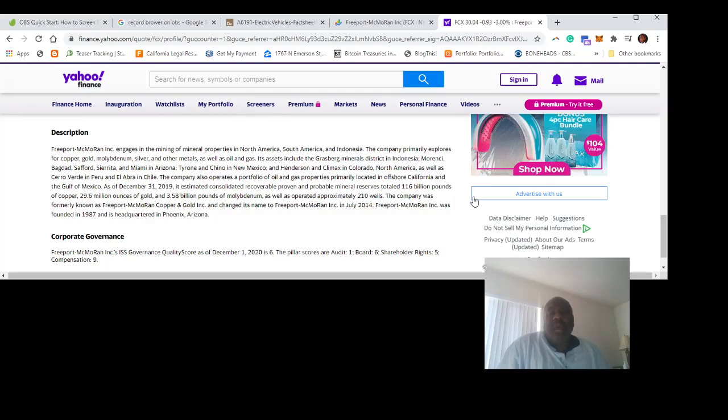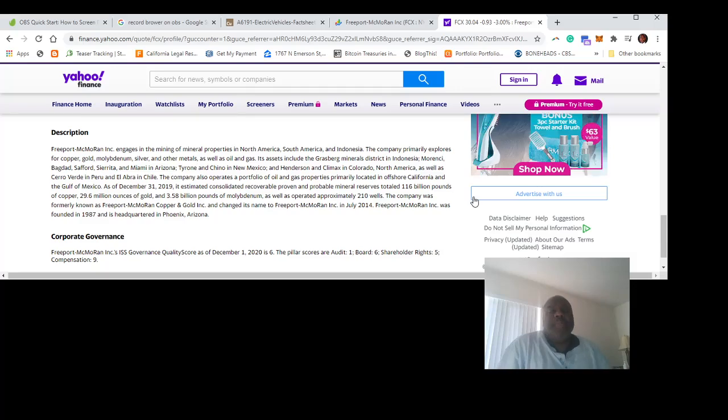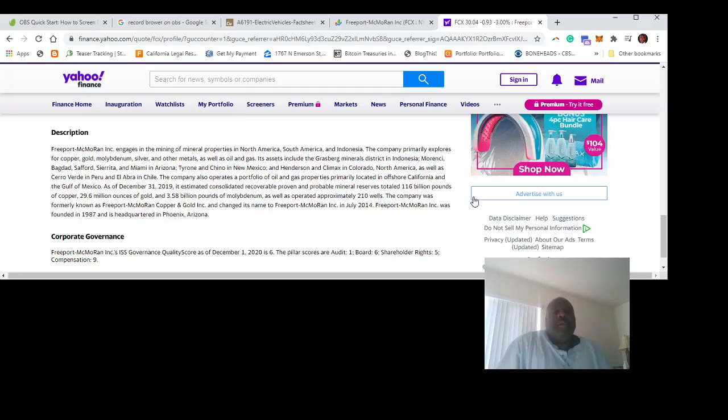...has probable reserves totaling 116 billion pounds of copper. 116 billion pounds of copper. In my opinion, this is worth it for just that alone.